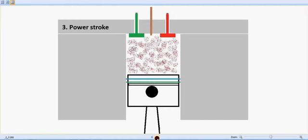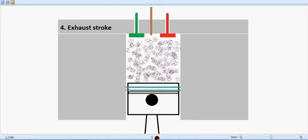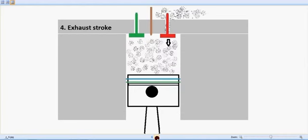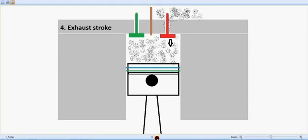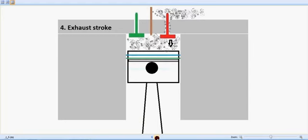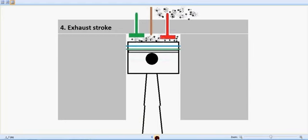And now the exhaust stroke happens. Piston moves upwards and the red exhaust valve opens up and the smoke or the exhaust is being pushed outside. So I believe you understand the working of a diesel engine and how the valves and the injectors respond according to the piston movement and stroke movements.